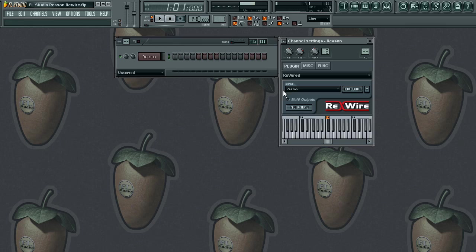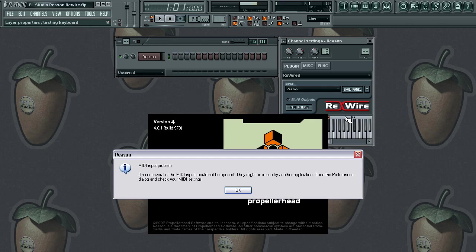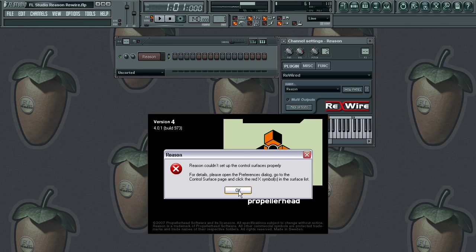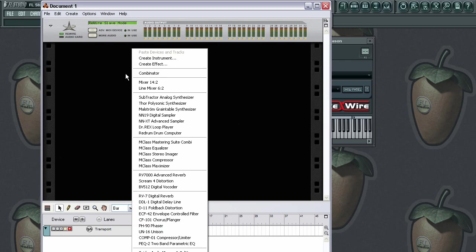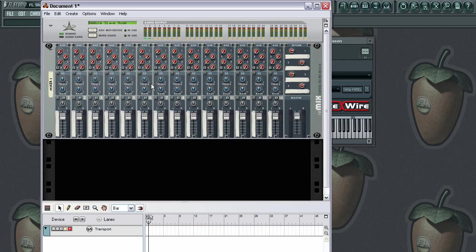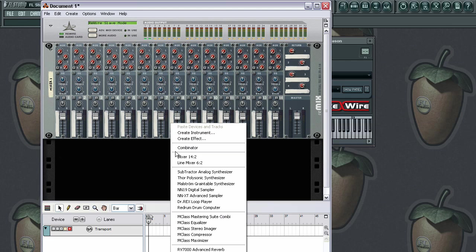Next to your client channel, left click on 'show panel.' Click that and it's going to bring up your Reason dialog box. You'll always get this little MIDI input problem whenever you're using rewire — just go ahead and click OK, that's fine.